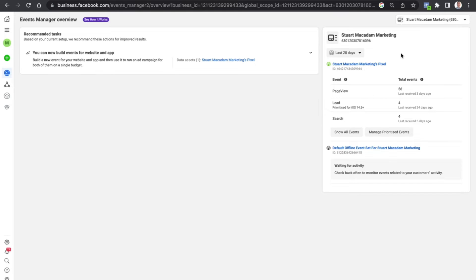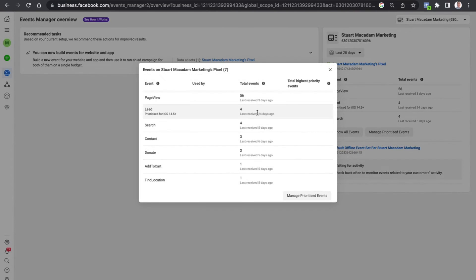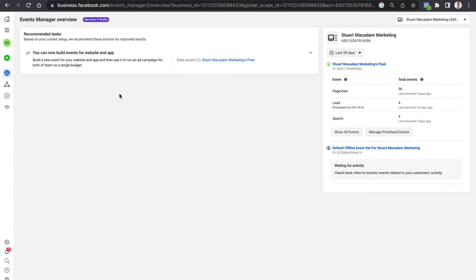And you will then be able to see the events over here. You can click on show all events and it will show you exactly what is tracking at the moment.